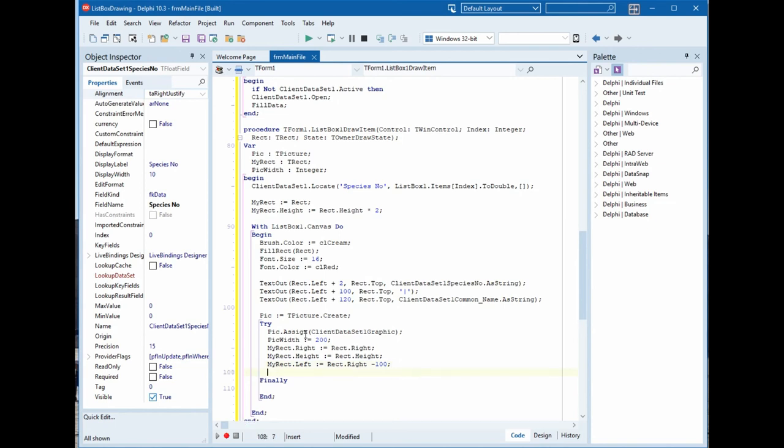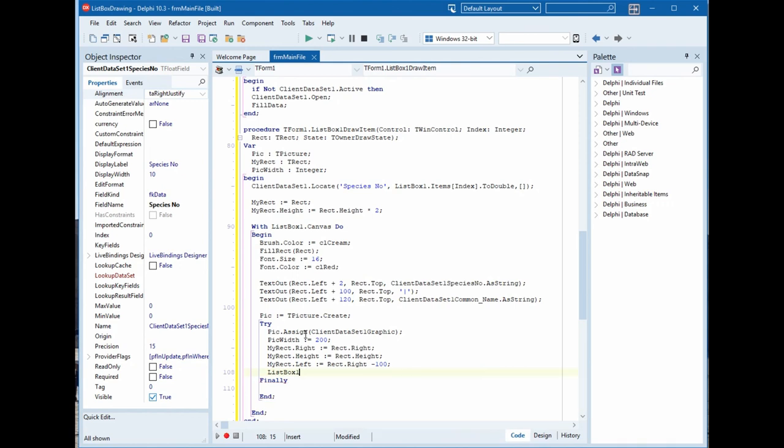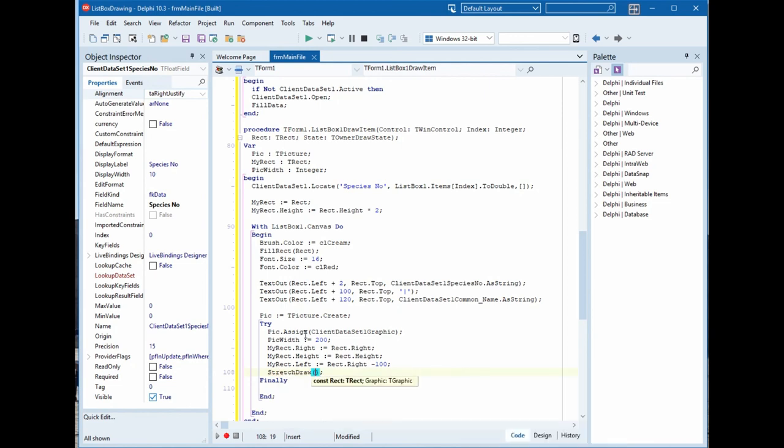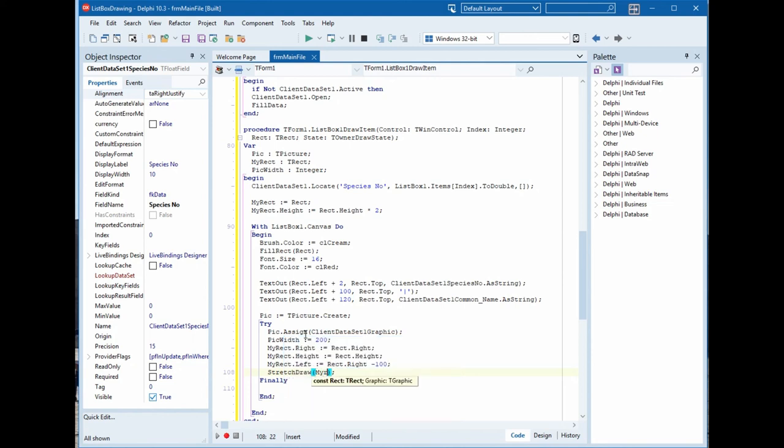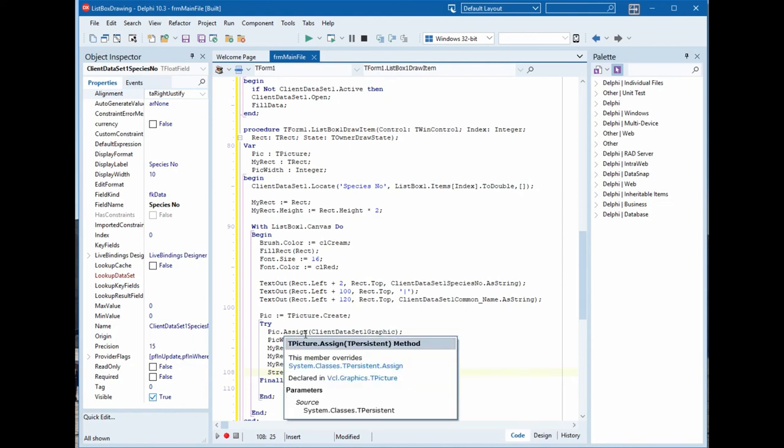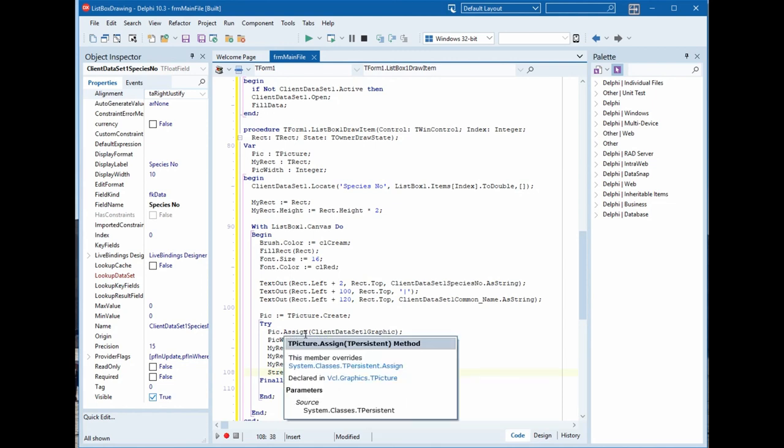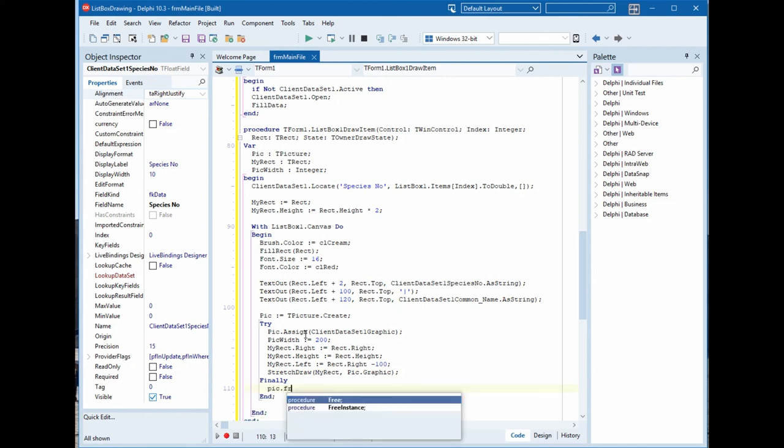We don't need ListBox1.Canvas because we are already inside ListBox1.Canvas. So StretchDraw for MyRect, comma, pick.Graphic. And finally we will free the picture, pick.Free.